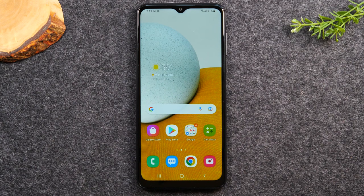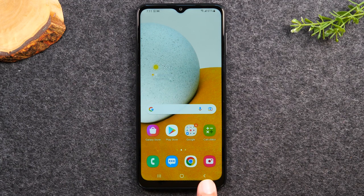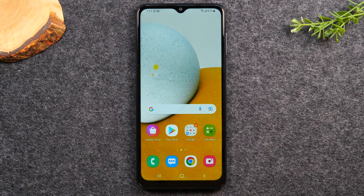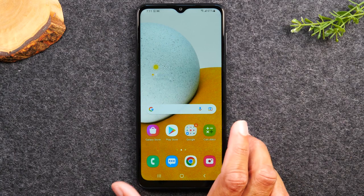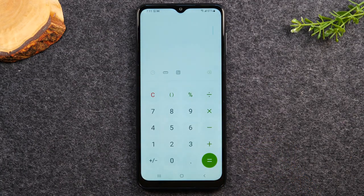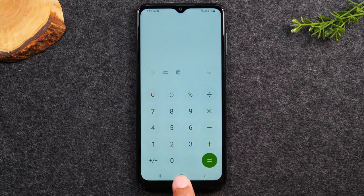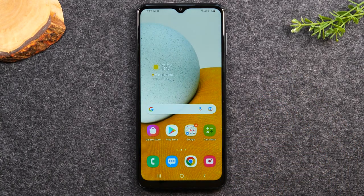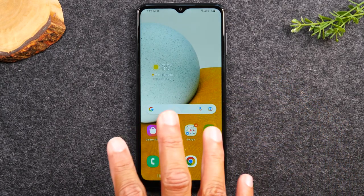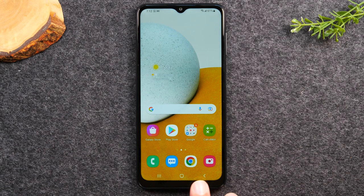Now let's talk about navigating the home screen. There are three main buttons at the bottom: a recent apps button, the home button, and the back button. The home button takes you back to the home screen. The icons on the screen are called apps — short for application — think of them like programs on a computer. No matter what you're doing, tapping the home button will always take you back to the home screen.